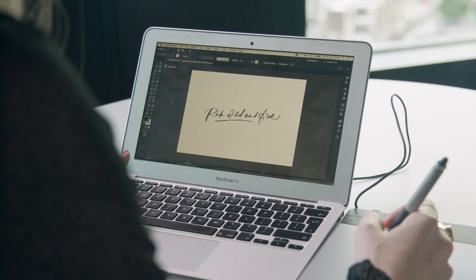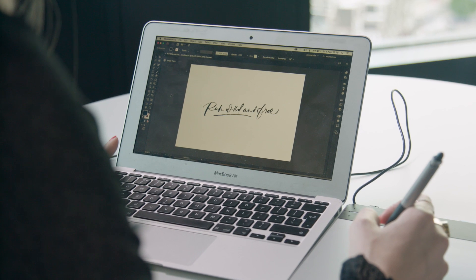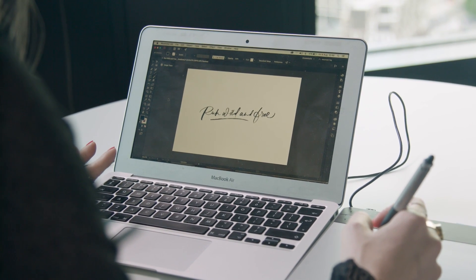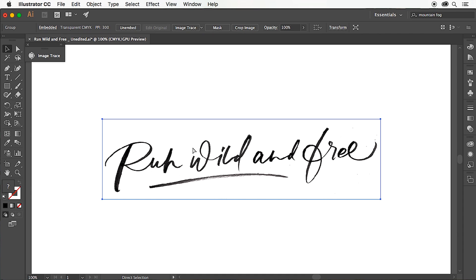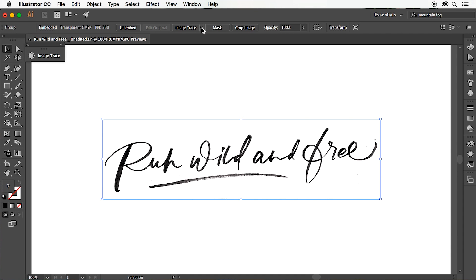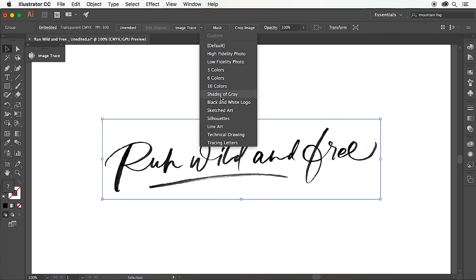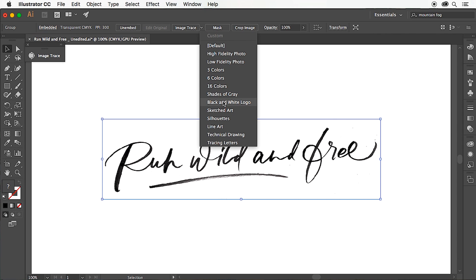So here I am in Illustrator. I've brought in some hand-drawn type which I've scanned in and edited in Photoshop by desaturating and adjusting the contrast. We want to go over to the selection tool and select your text, and we're going to go up to the image trace presets drop-down menu to black and white logo. This is the best for tracing simple type.